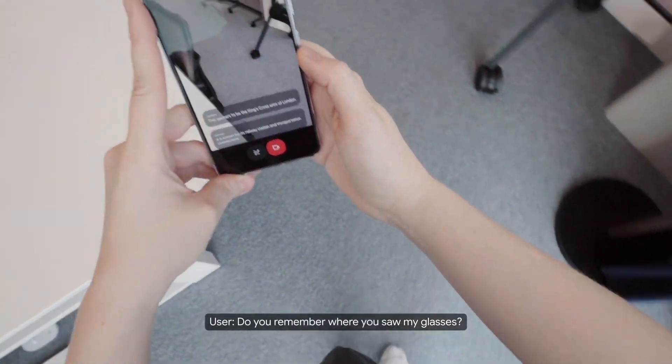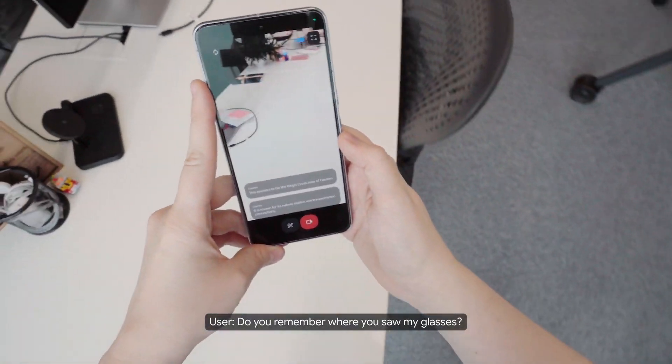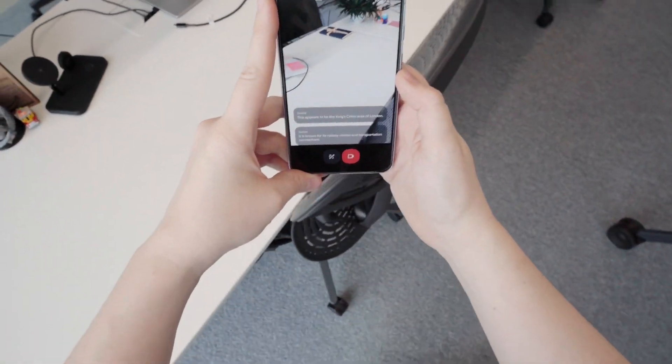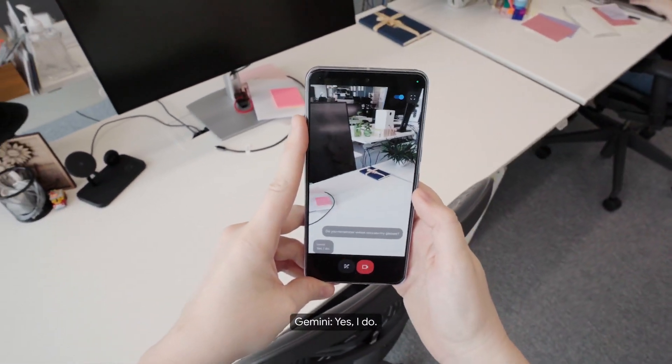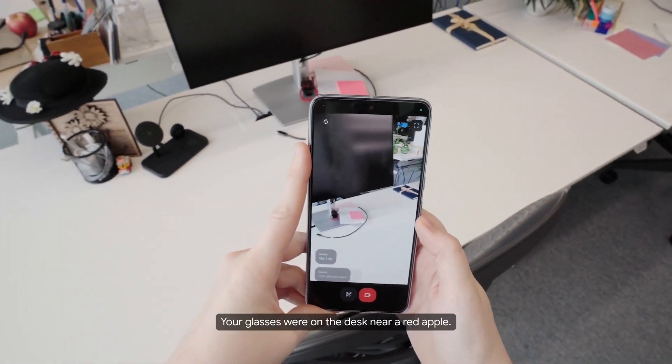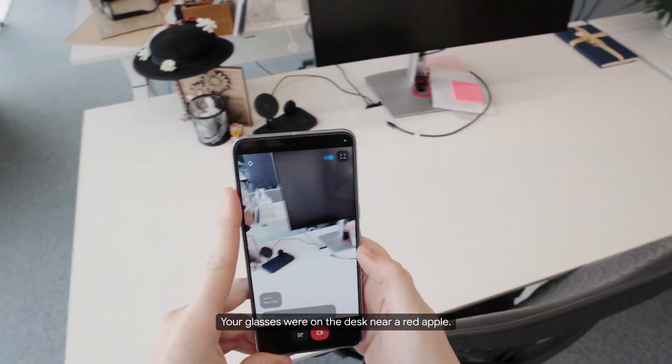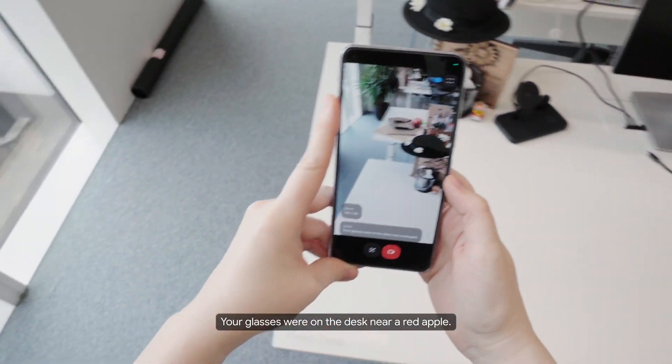Do you remember where you saw my glasses? Yes, I do. Your glasses were on the desk near a red apple.